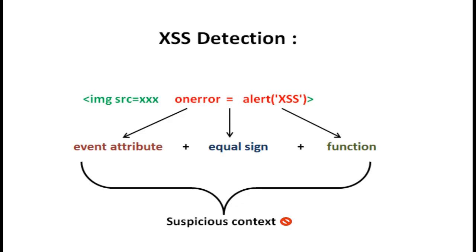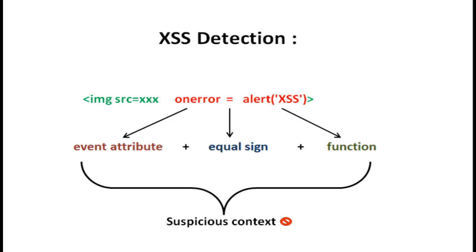When you try to inject some XSS payloads, you will notice that this WAF detects some event attributes, especially those attributes that can trigger a function automatically. But it doesn't detect them directly, it does when they are in a certain context, like event attribute plus equal sign plus function.